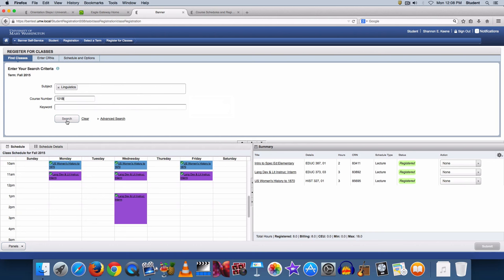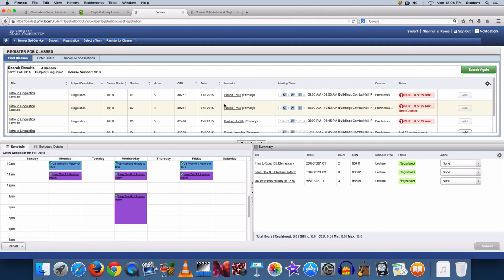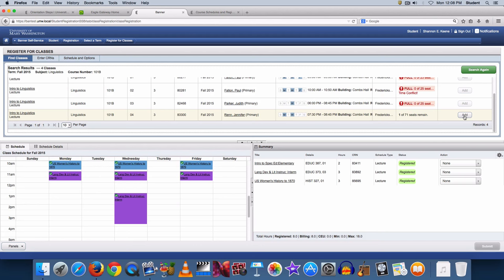The screen shows you the course title, subject, course number, section, hours, CRN, term, instructor, meeting times, campus, and the status of each course in a table.